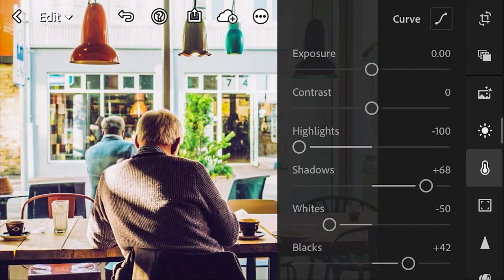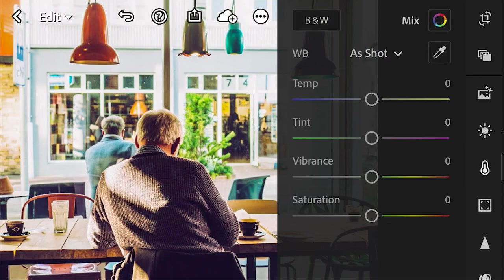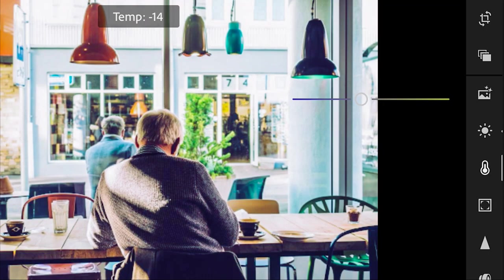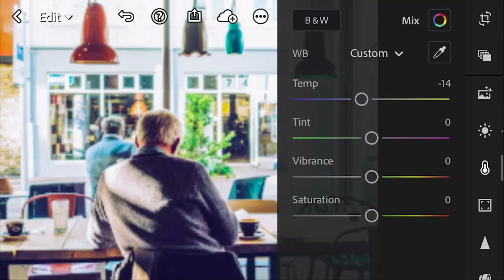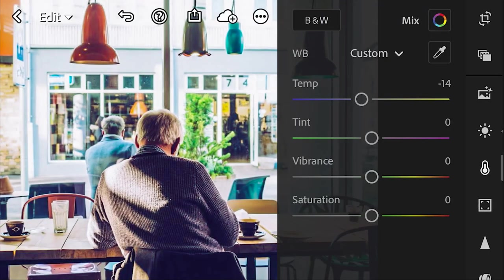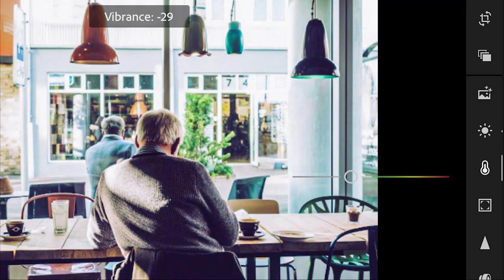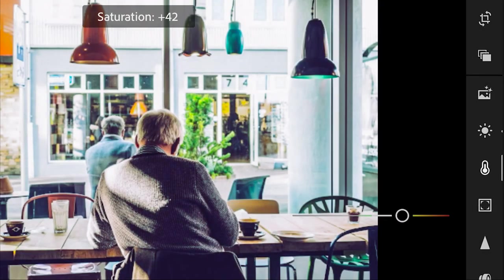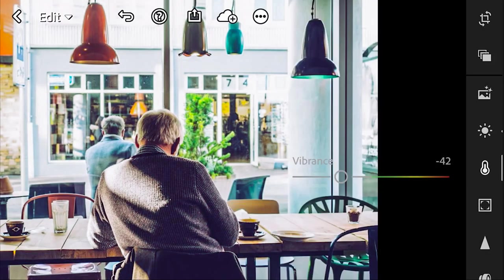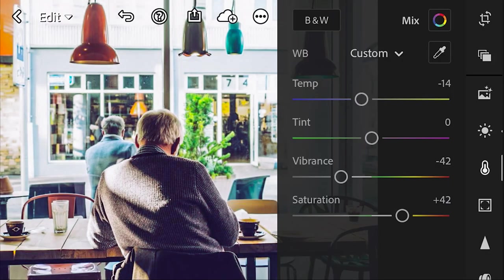I'm going to go in here. We're going to lower the temperature. Make it nice and blue. Just a little bit. And then bring down the vibrance. Bring up the saturation. And then go into our color mix.